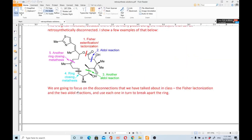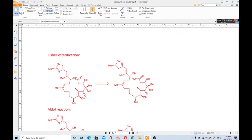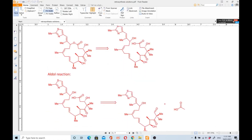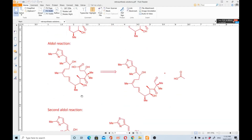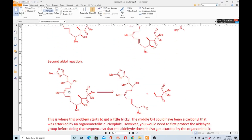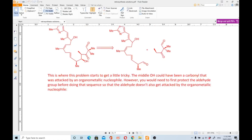First we perform the Fischer esterification disconnection — disconnecting at that position so one side becomes the OH and the other becomes the carboxylic acid. Then we apply the aldol reaction, disconnecting at the next position so one side becomes the acid (taken outside) and the other becomes the aldehyde. Next we do the second aldol disconnection, giving an aldehyde on one side and a ketone on the other.